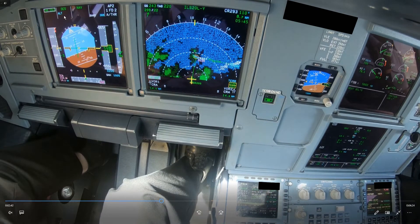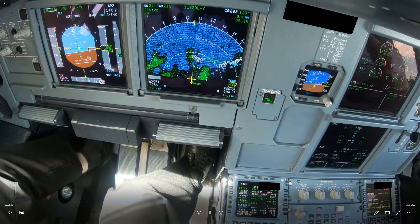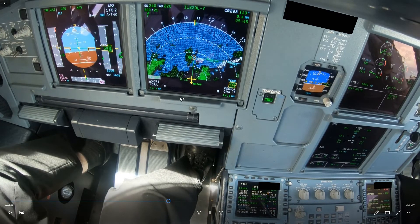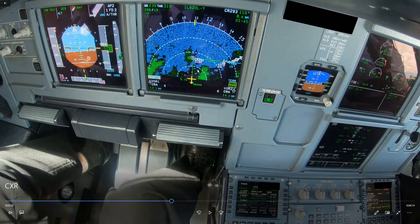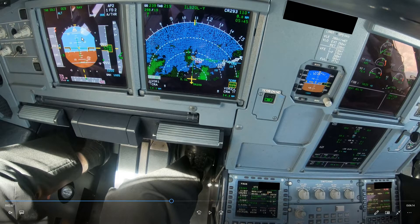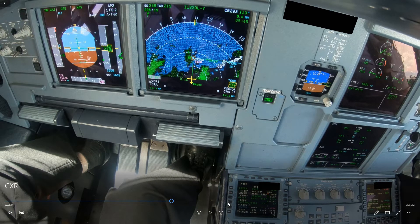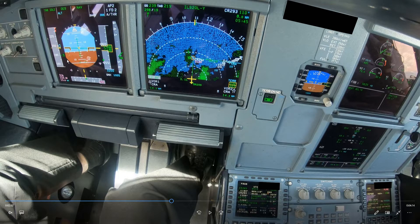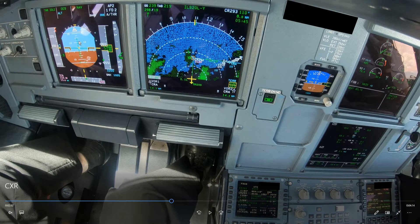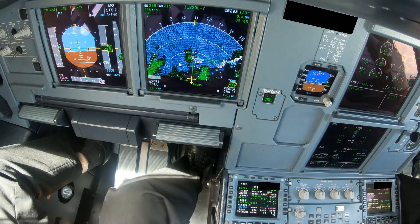Let's see the mode we are in — descent mode and thrust idle. Now when you're about to intercept the approach or on the last leg of the arrival, you don't really want to be in descent mode because you have no control over the vertical speed. The aircraft might end up above or far below the glide slope depending on the configuration and how the FMS is coded. You really want to select vertical speed or open descent so you have more control over the rate of descent.